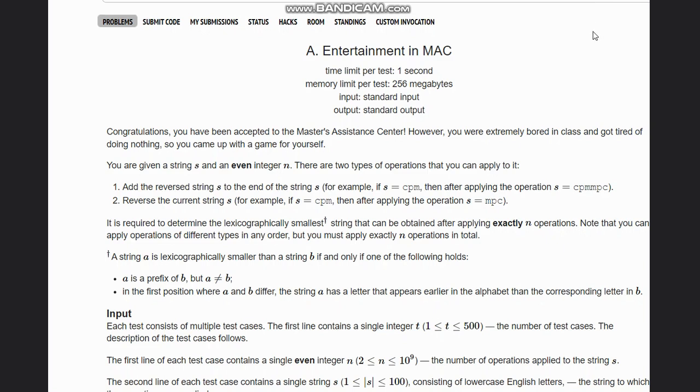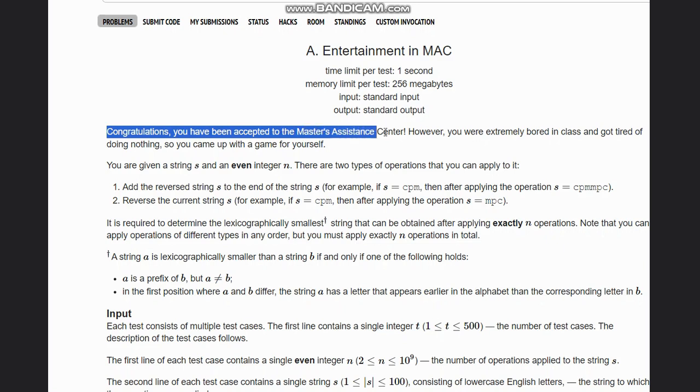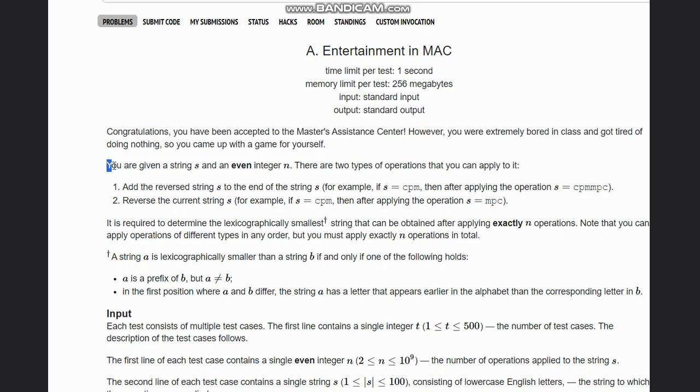Hello everyone, welcome to the channel. Here we are discussing the question Entertainment in Math. The problem states that congratulations, you have been accepted to Master's Assistance Center, however you are extremely bored in class and got tired of doing nothing, so you came up with a game for yourself.